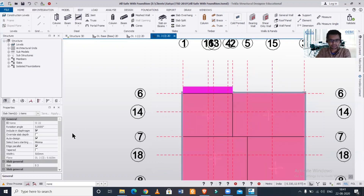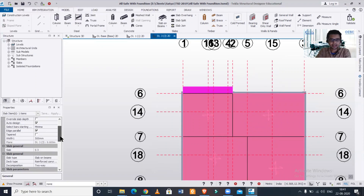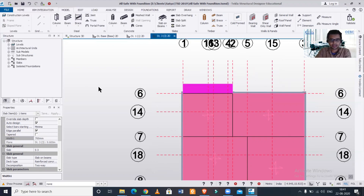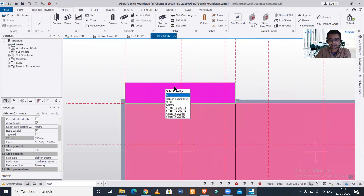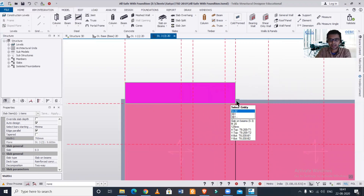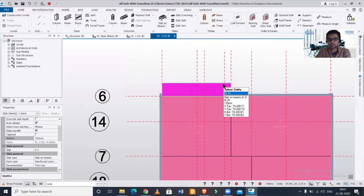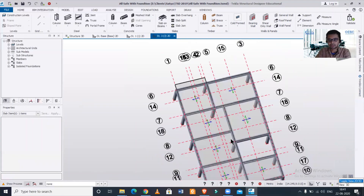After clicking Escape, I'll select this overhang. If I want, I can increase the width of it — let's say I want a width of 700 mm, so I'll enter 700. As you can see, the width has increased. If you want, you can delete these beams also, but I'll keep this beam.